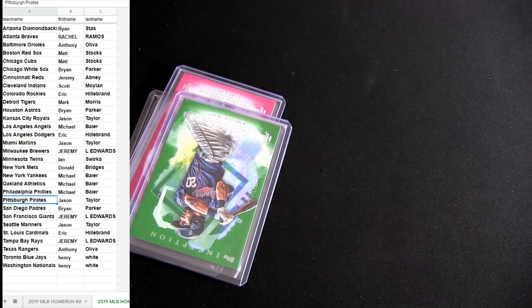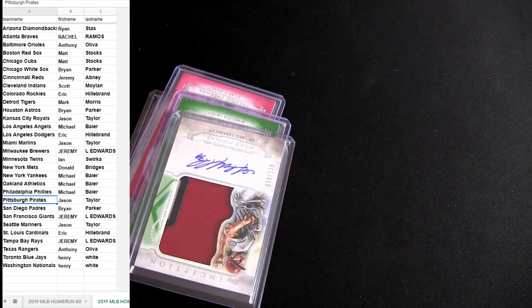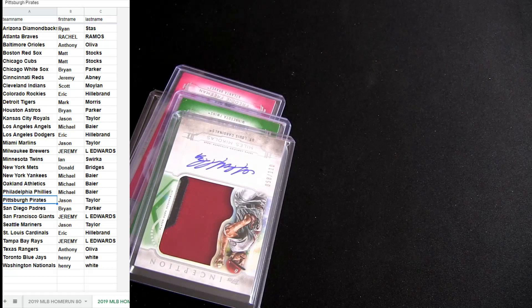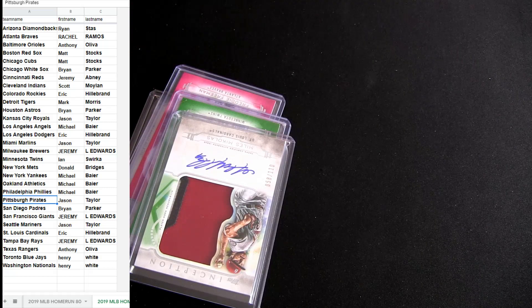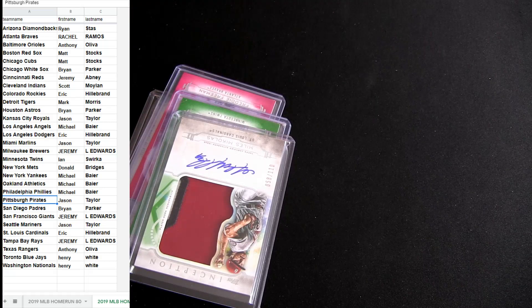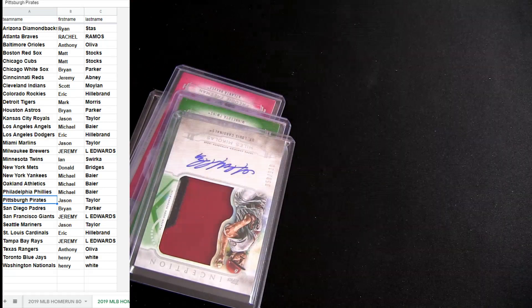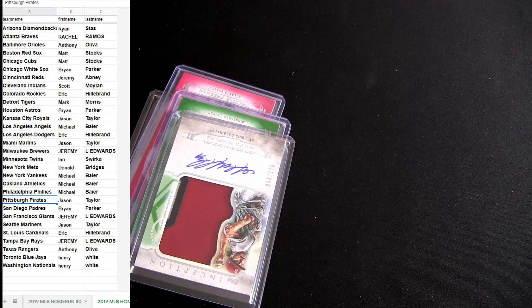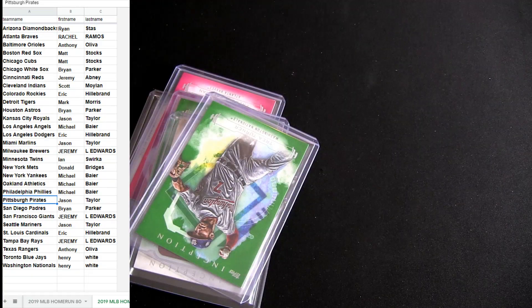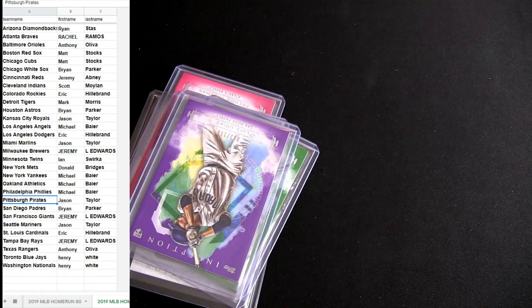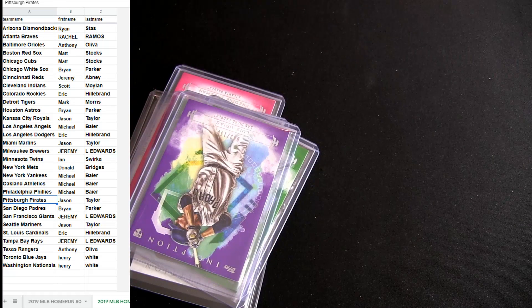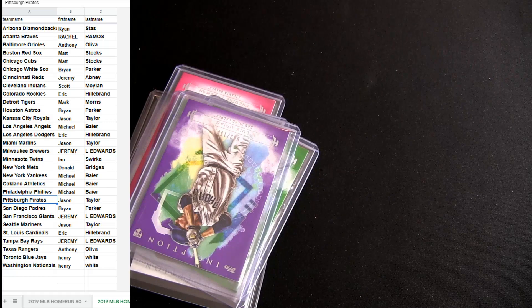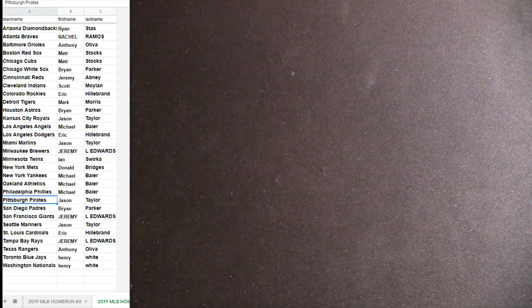We are home run number 81. Home run number 81, two boxes of Inception.